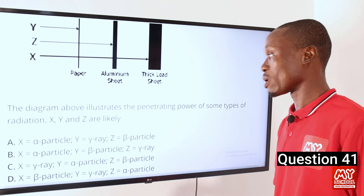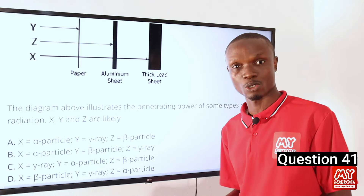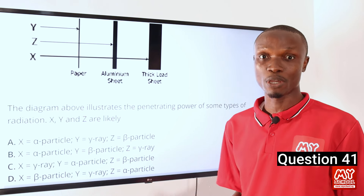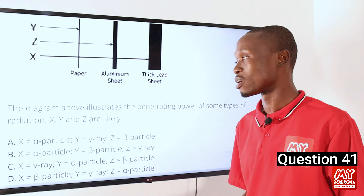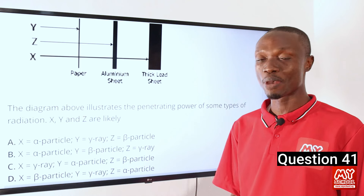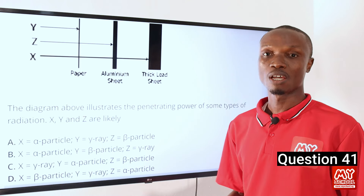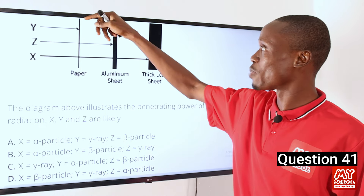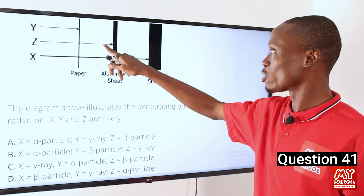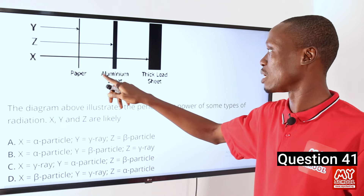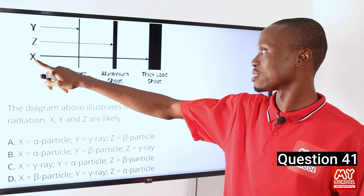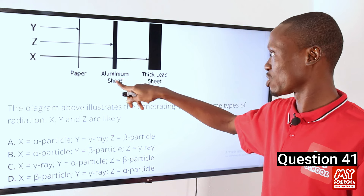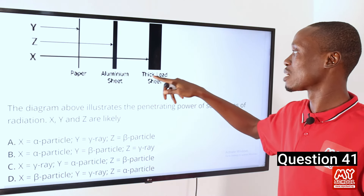What you must know about radiation is that the penetrating power of radiation depends on the energy of the radiation, and the energy of the radiation in turn depends on the frequency. So radiations with the highest frequency will penetrate through more materials than those with low frequency. Y could not even penetrate through paper. Z could penetrate through paper but could not penetrate the aluminum sheet. X could penetrate the paper, penetrate through the aluminum sheet, and could not penetrate through the thick lead sheet.